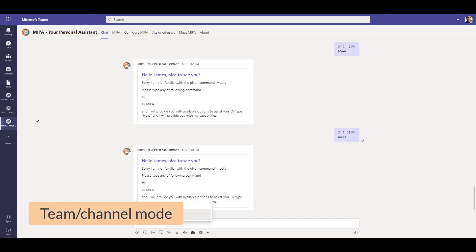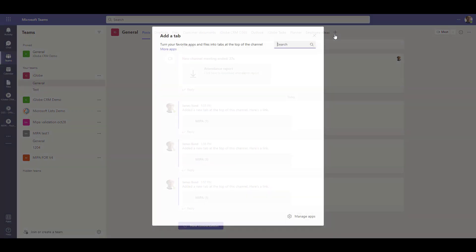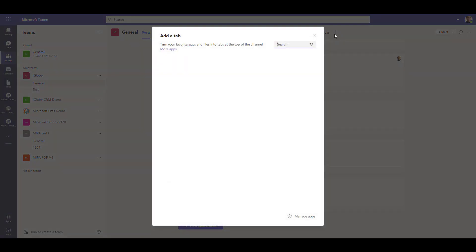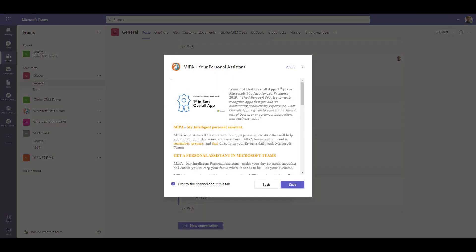If you want to add MEPA to a team or a channel, you must open the team and click on the plus icon on the right side of the top ribbon. Then search for MEPA, click on the app icon and select Save.